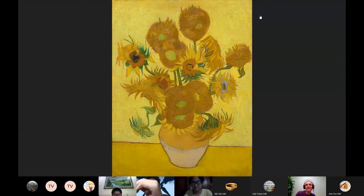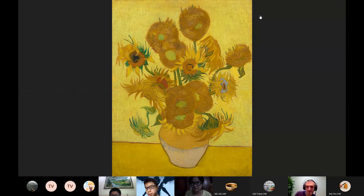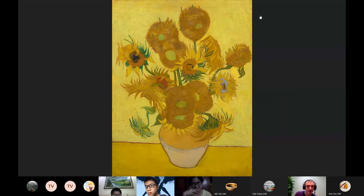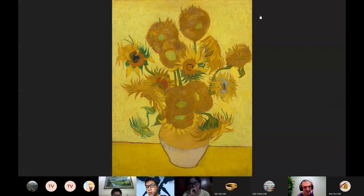Do you have any questions? Does anyone have any questions? I'll start with a question. Vincent van Gogh was predominantly a landscape artist — he used to paint lots of different landscapes. Why do you think that he painted sunflowers? Why do you think he changed? Why do you think he did still life?